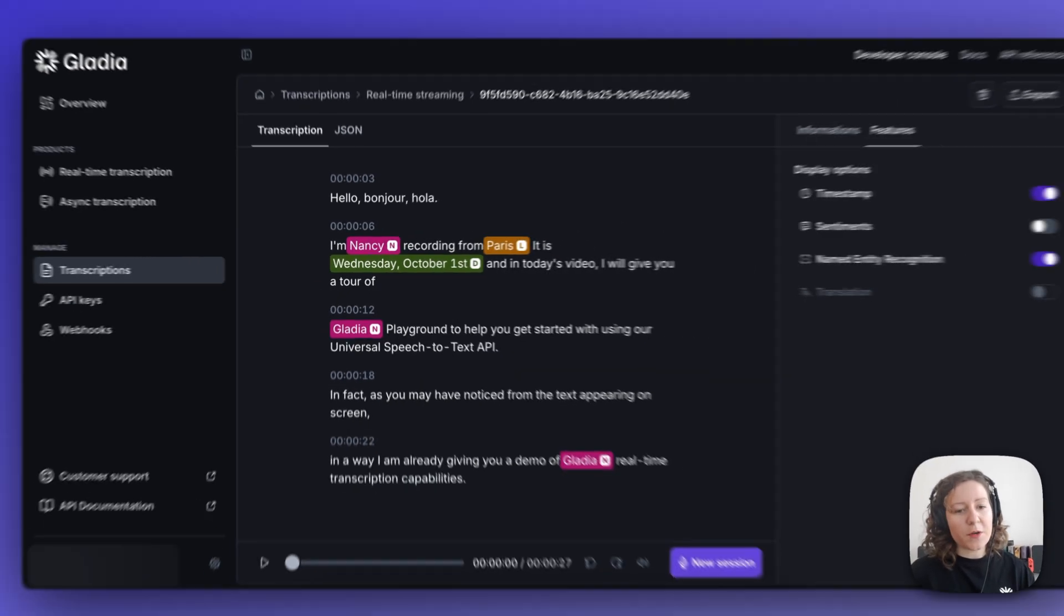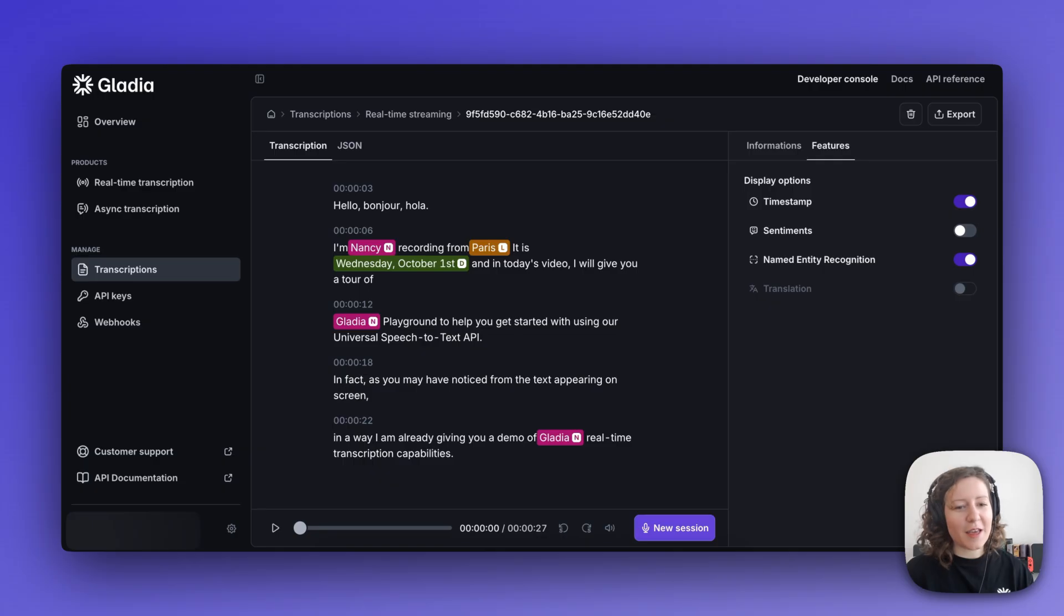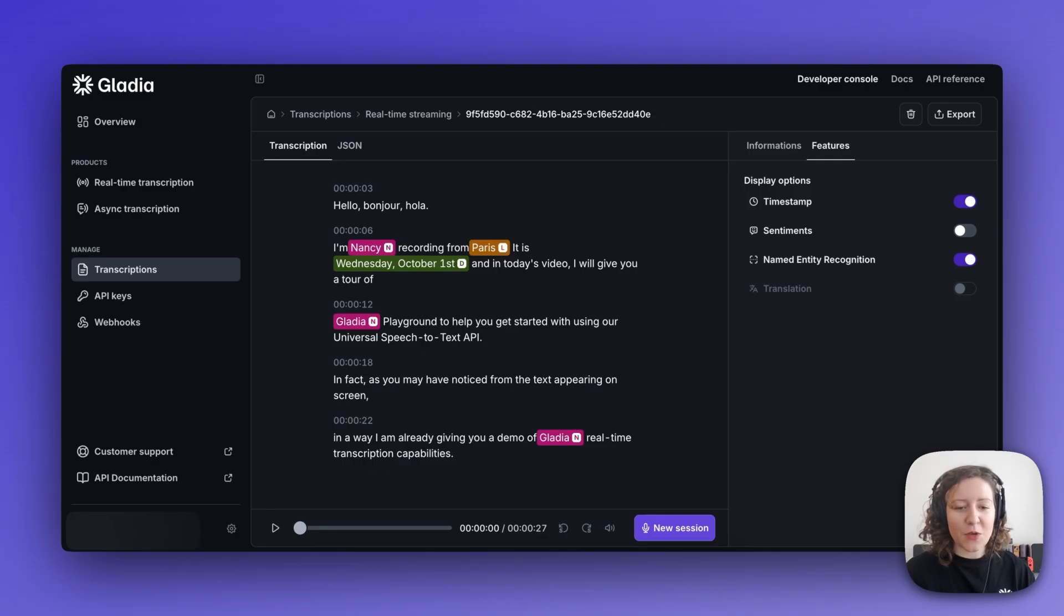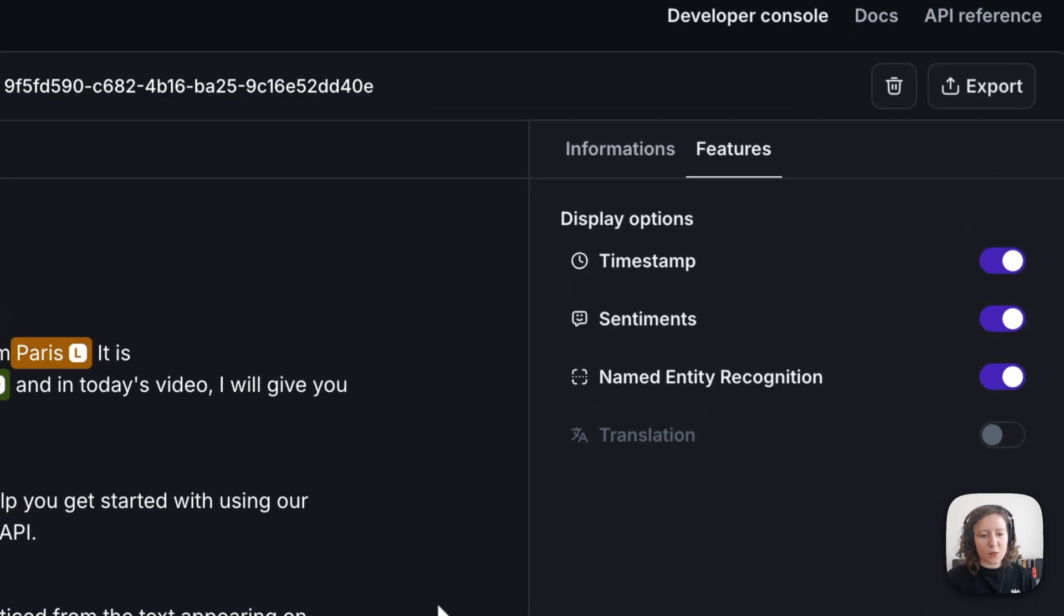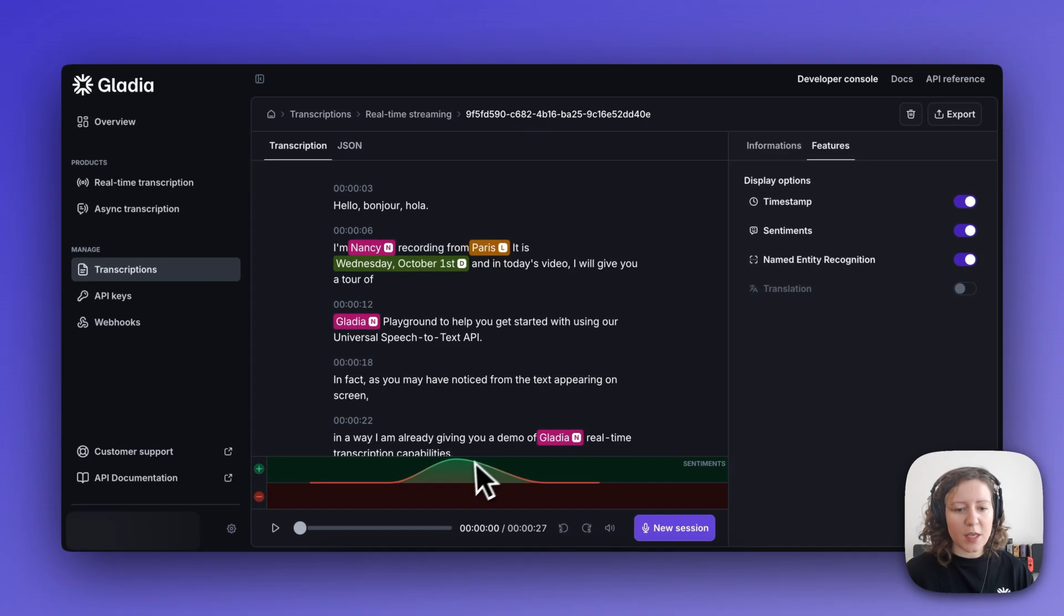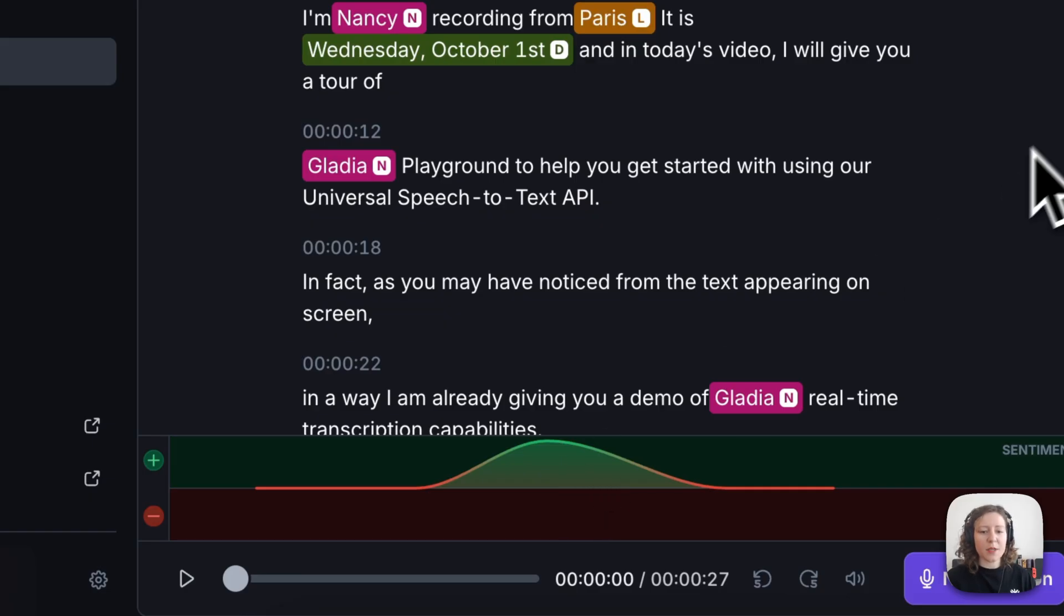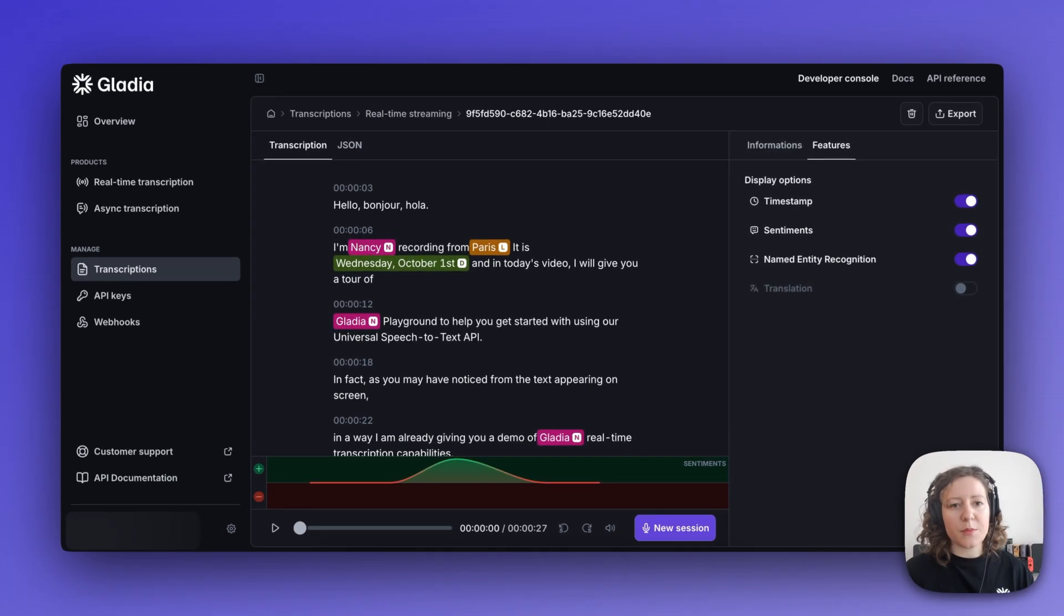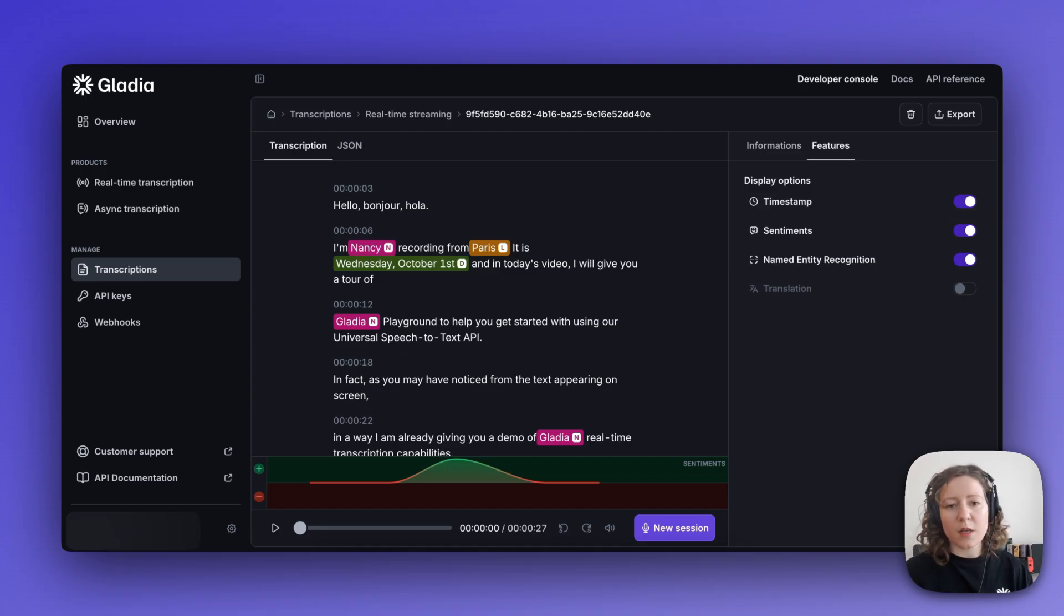So if you were wondering in the beginning why I had to tell you that I'm recording from Paris and the date I'm recording, it was for the purpose of showing you this. And then finally we have sentiment analysis, which essentially detects and shows you the change in tone and positive versus negative sentiment of the speaker as input is received. This can be particularly useful for customer call analytics.